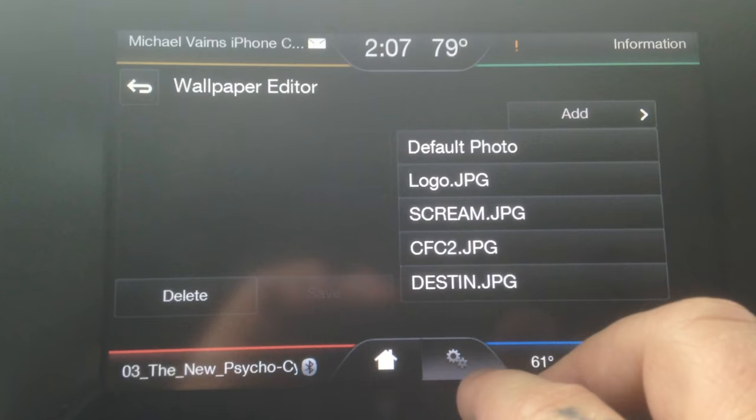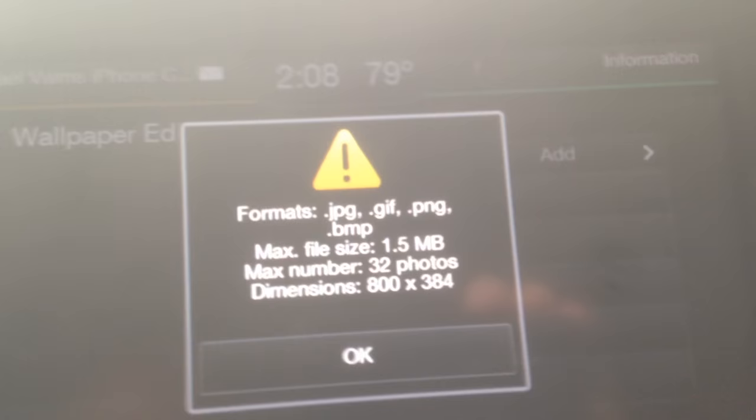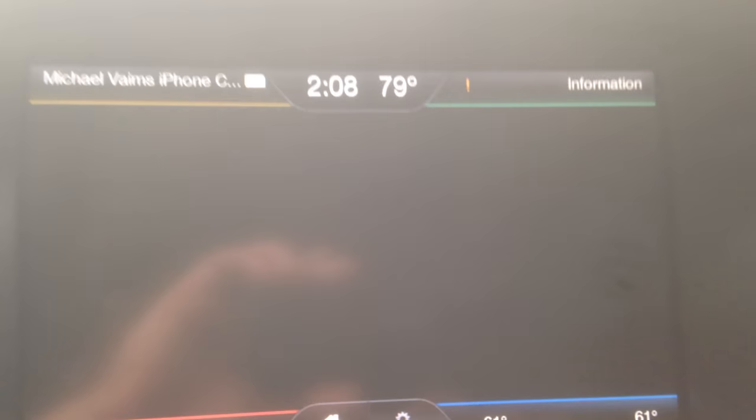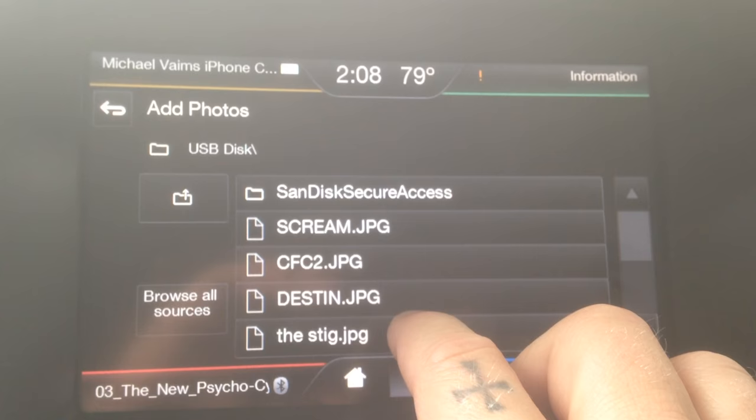You'll see here that the preferred format is a JPEG file and the dimensions need to be 800 x 384 pixels. We're going to go ahead and click OK, then click USB disk, and I'm going to add this photo right here.